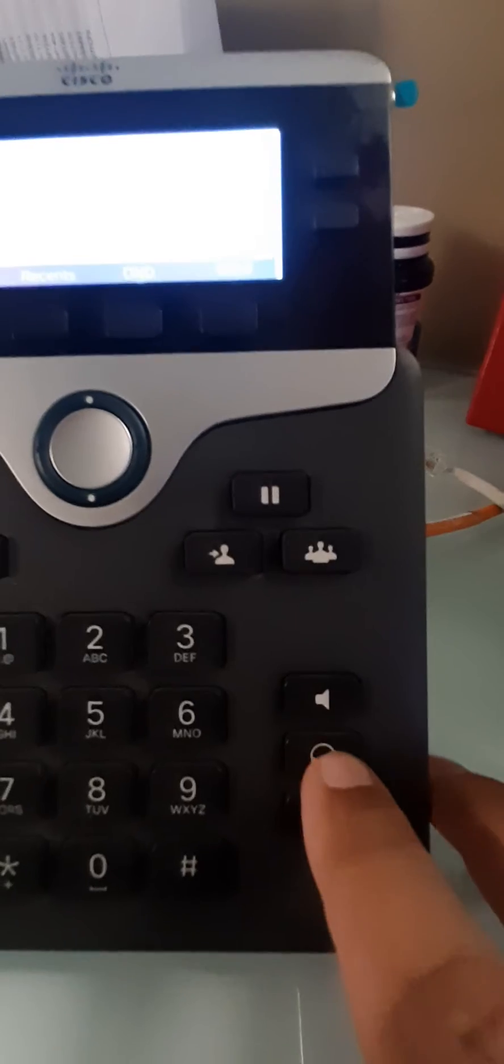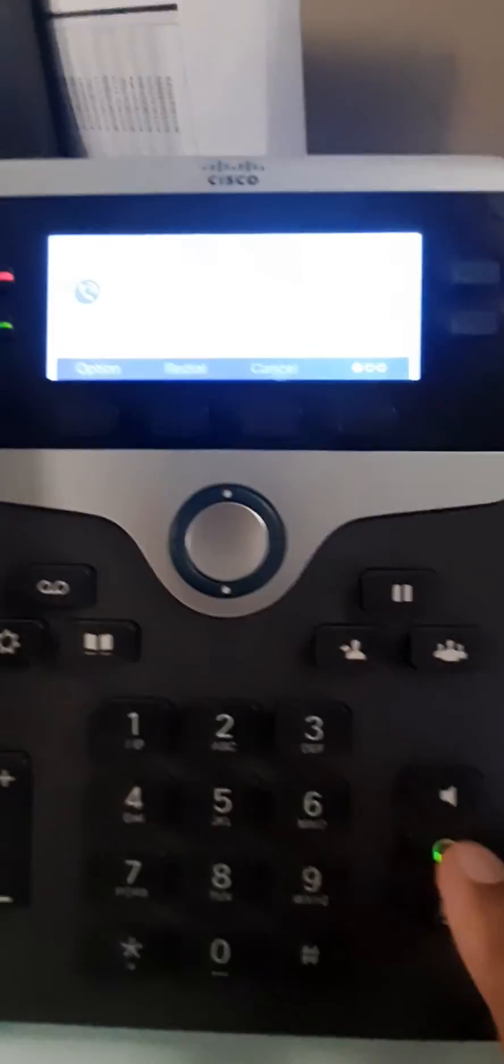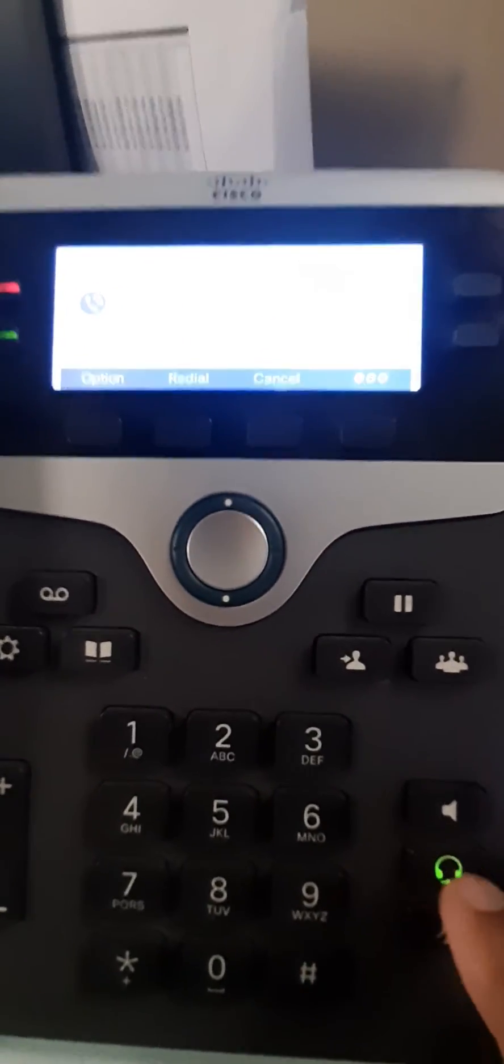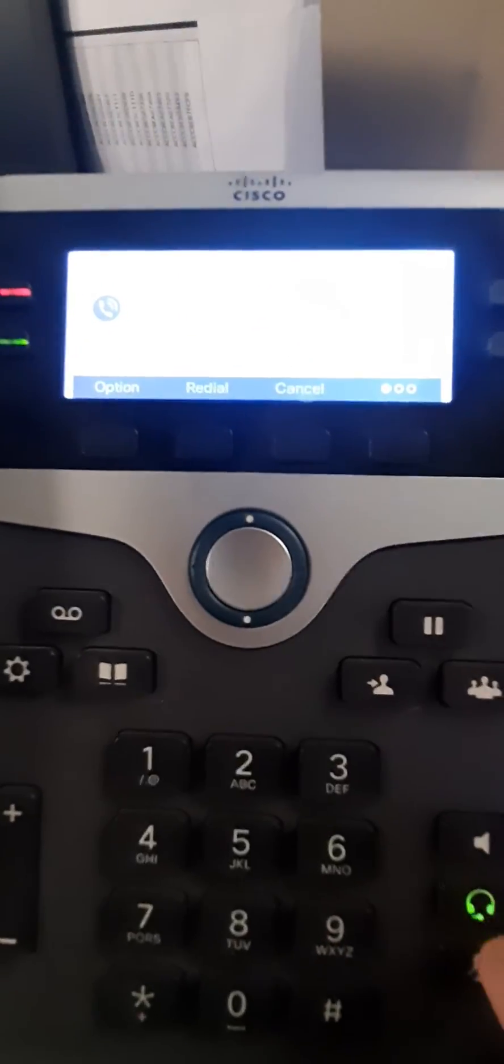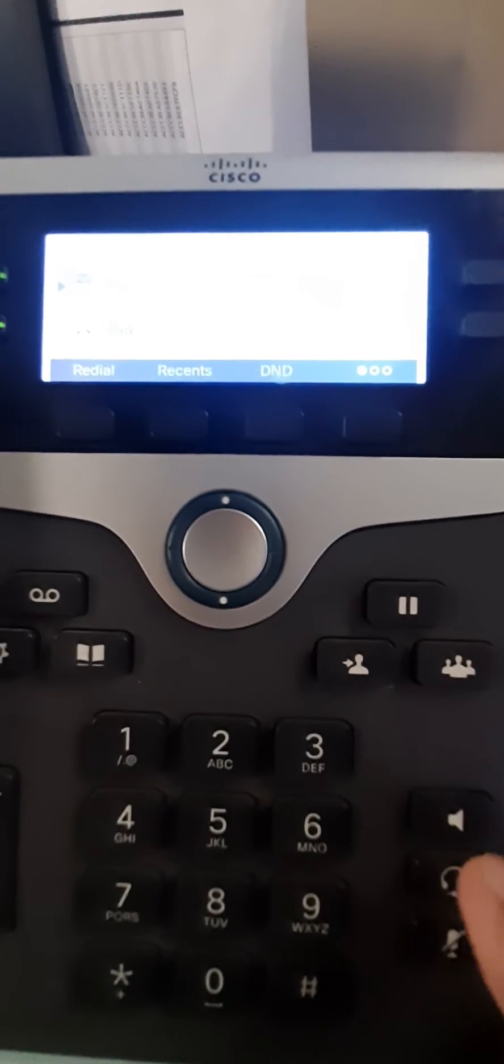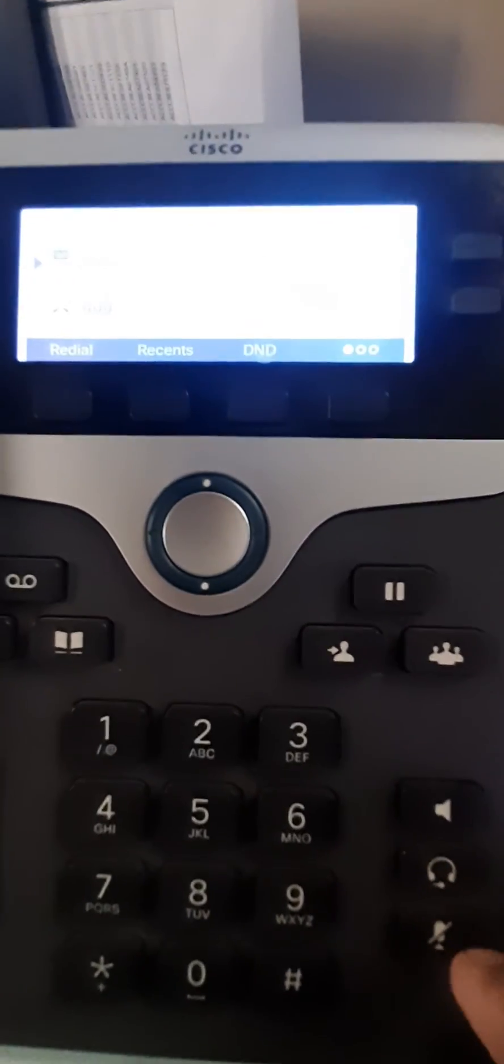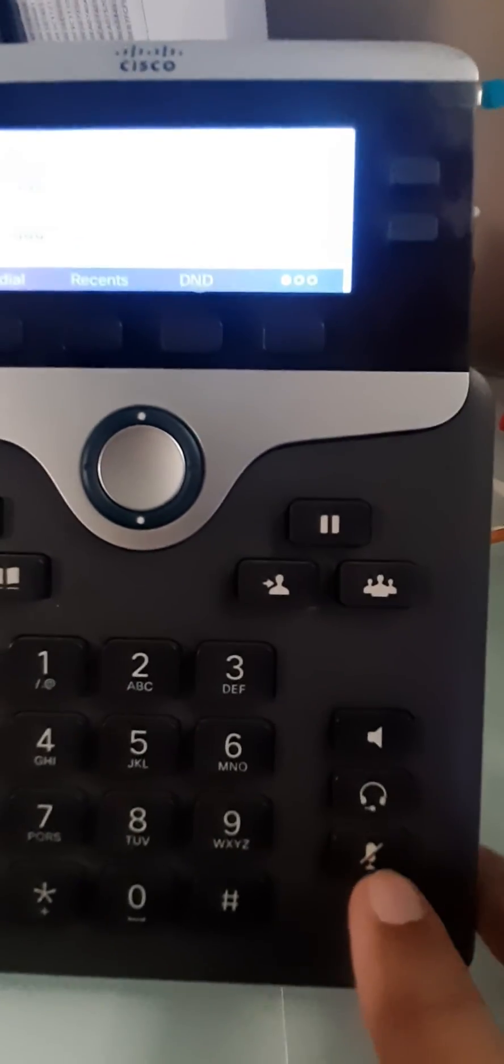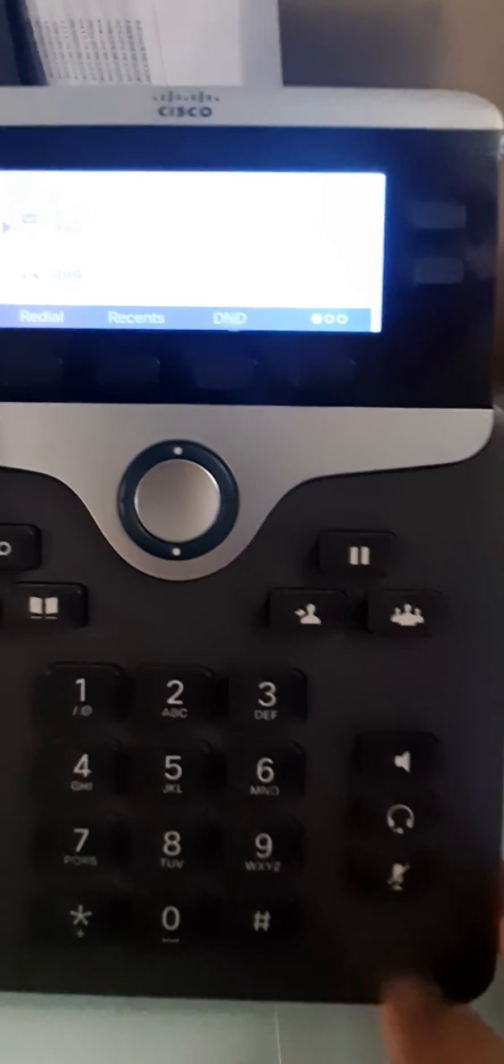This is the headset button. If you have a headset attached, you can listen to the call on the headset. This is the mute button.